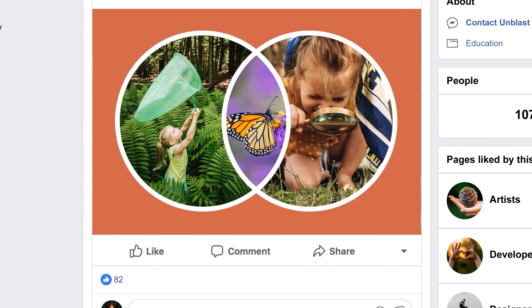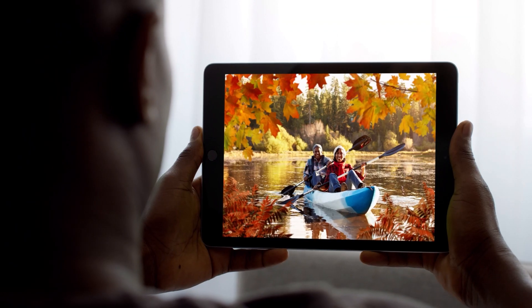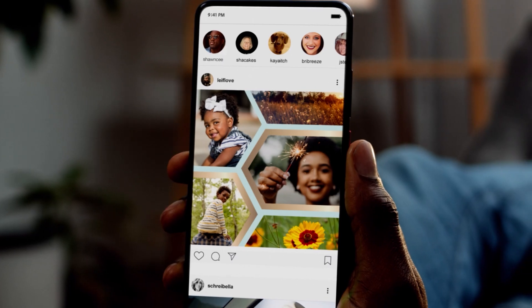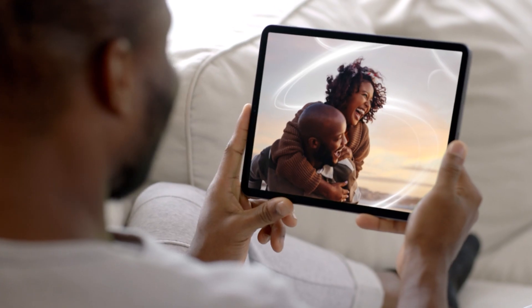With automatic media sync, your photos and videos go where you go. What will you share first?